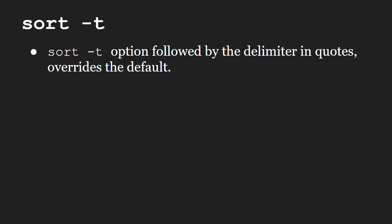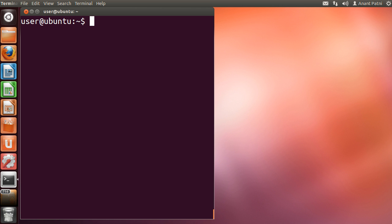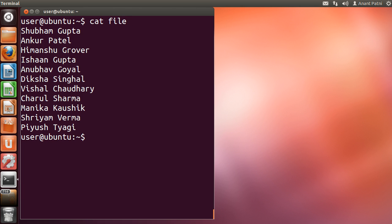First let us run sort on a file. I have a file which has some names in it.